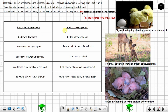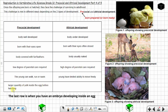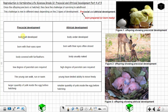The last difference between precocial and altricial development relates to yolk. In precocial development, there is a larger quantity of yolk inside the egg before hatching, while in altricial development, there is a smaller quantity of yolk. The reason is that precocial young are born well developed, so they spend more time developing inside the egg and therefore need more nutrients to sustain that development. Altricial young spend less time developing inside the egg, which is why they have a smaller quantity of yolk.